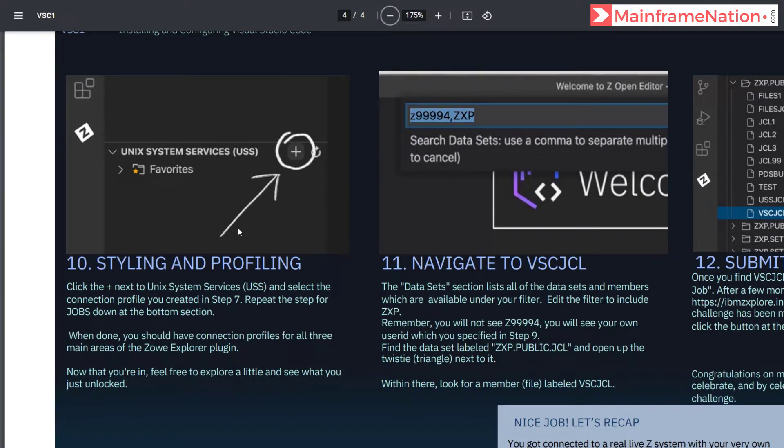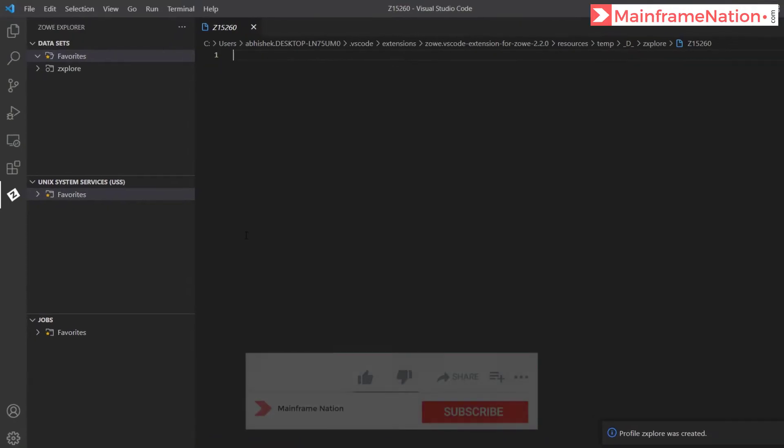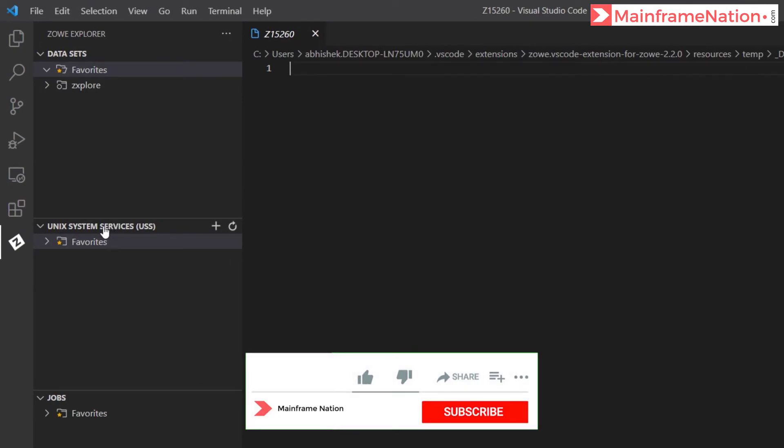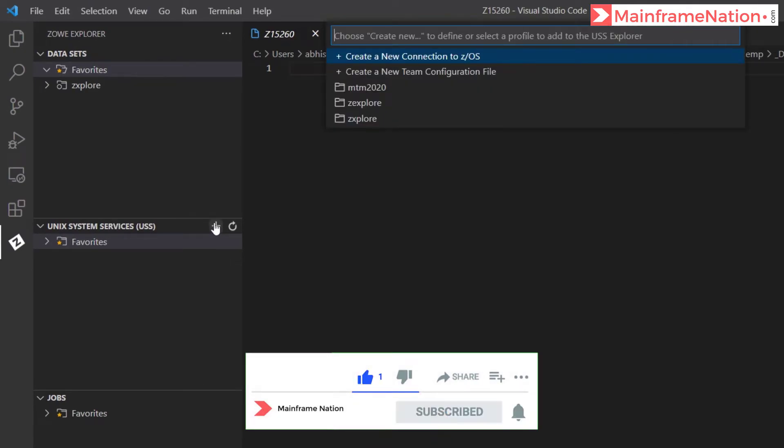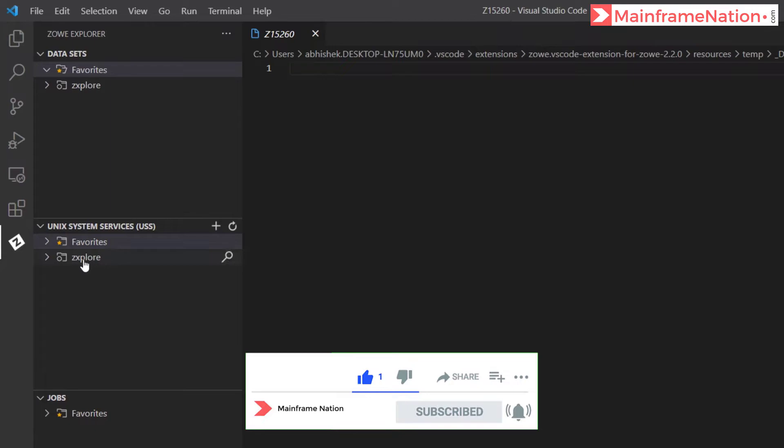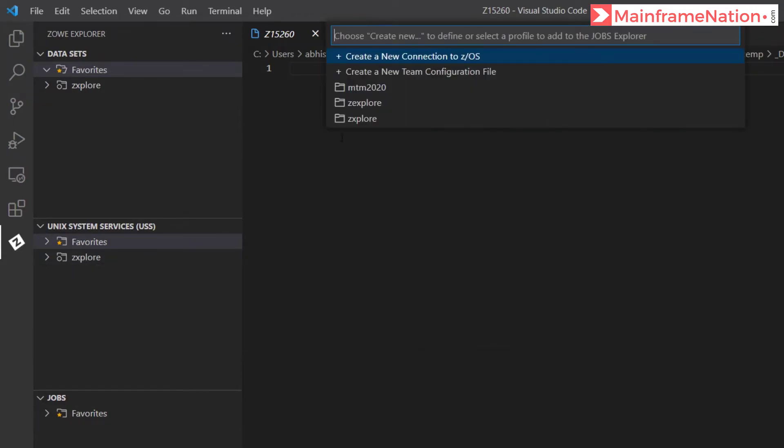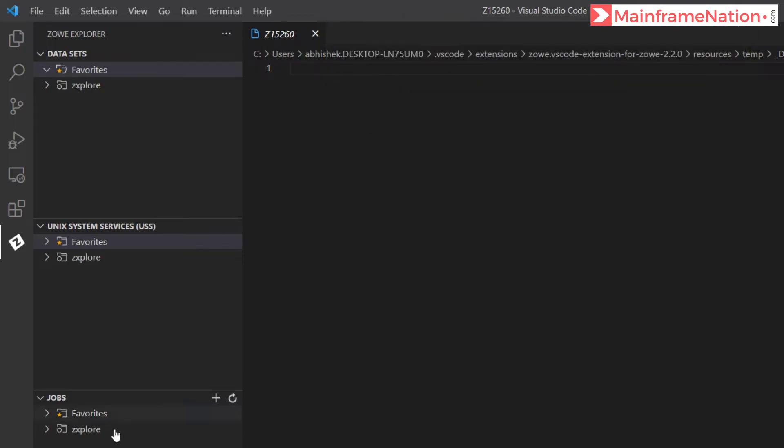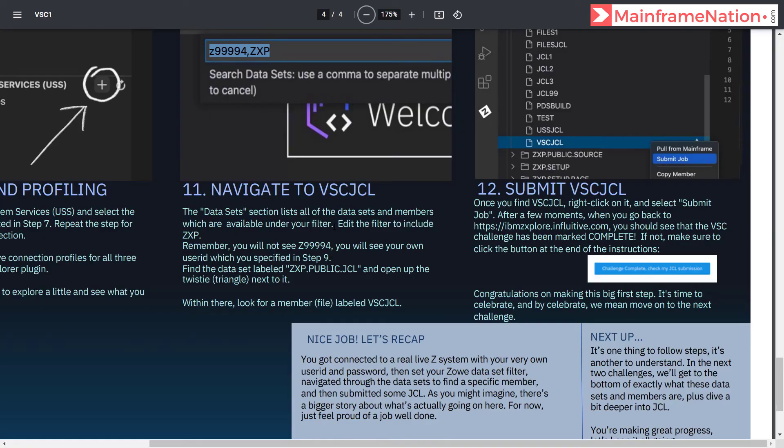Let's go to step 10. Step 10 is asking us to add profile to the other tabs as well. So go to USS, click on plus and here give zxplore, and you can see this profile was added here. Same way go to jobs and give zxplore. You can see the profile is now under all these three tabs.